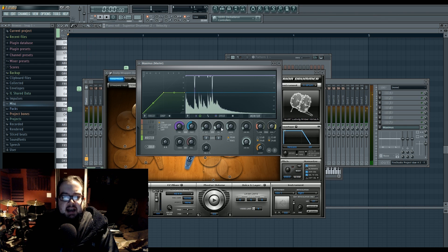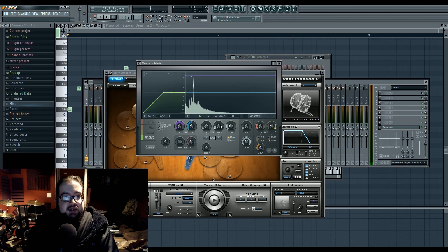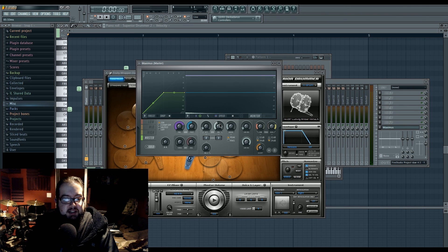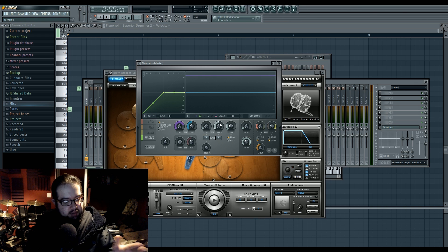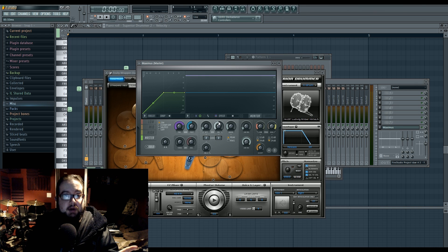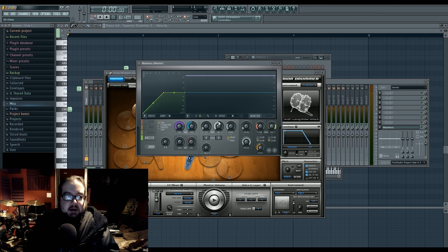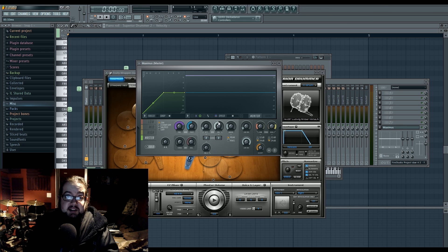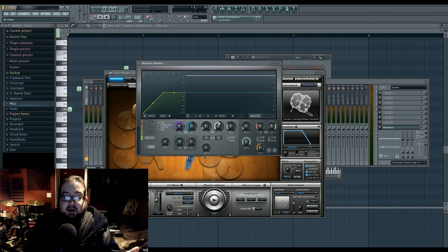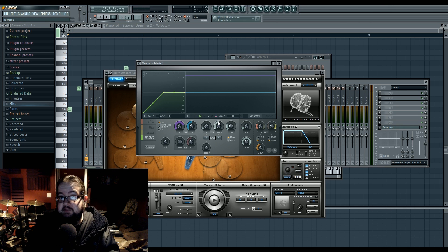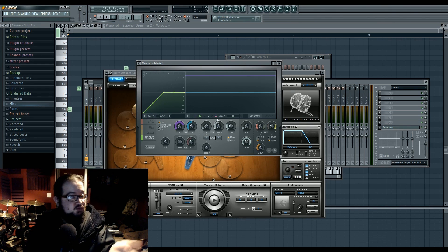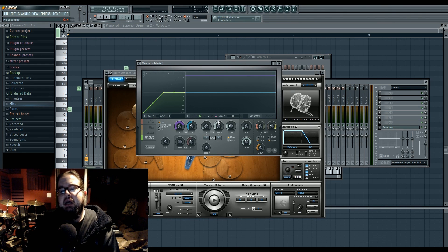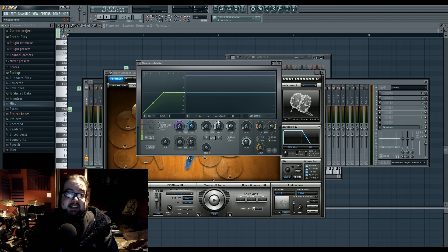So now that I've done that, we have our problem. It sounds compressed. There's a little bit of tail going on. I can get rid of that by adjusting the release, but that still sounds weird. It's just odd, and it's also damaging other things.